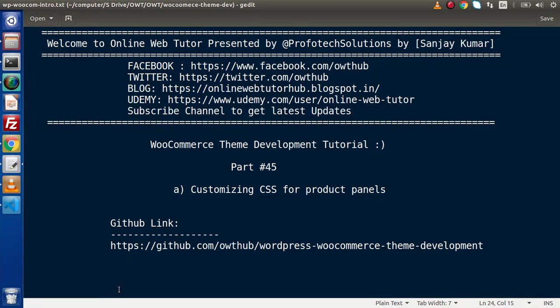Hello guys, welcome to Online Web Tutor. I am Sanjay. We are learning WooCommerce Theme Development. This is our part 45.